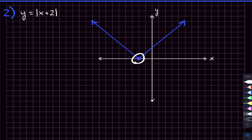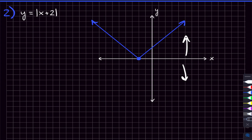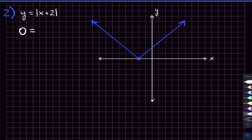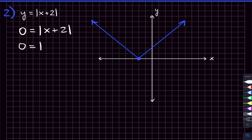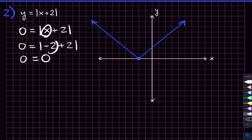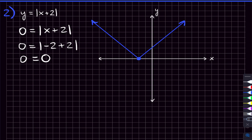Why does plus two move the graph left rather than right? The vertex is at y = 0. So what x value makes y = 0? Negative two — because if x = -2, we get -2 + 2 = 0. So x ends up being negative two and the graph shifts left. To cancel that plus two out, x has to be negative two. That's the whole left-to-right movement.